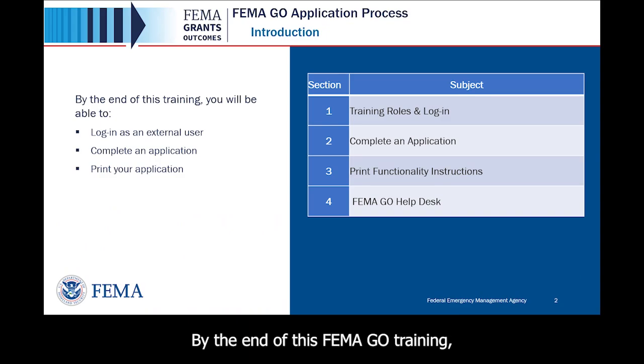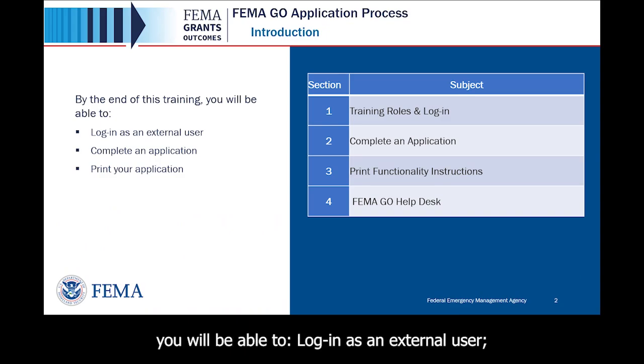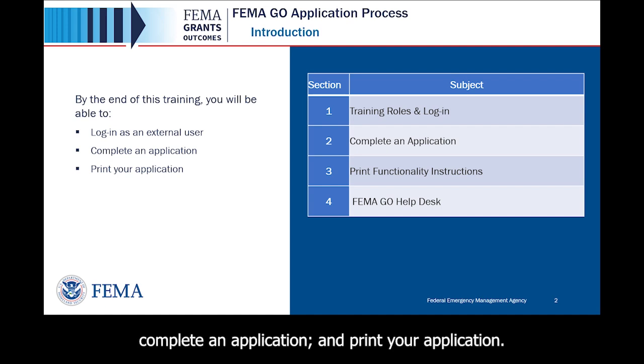By the end of this FEMA GO training, you will be able to log in as an external user, complete an application, and print your application.